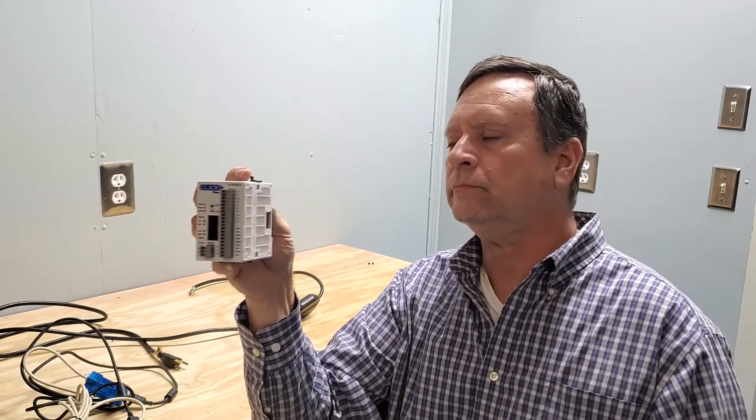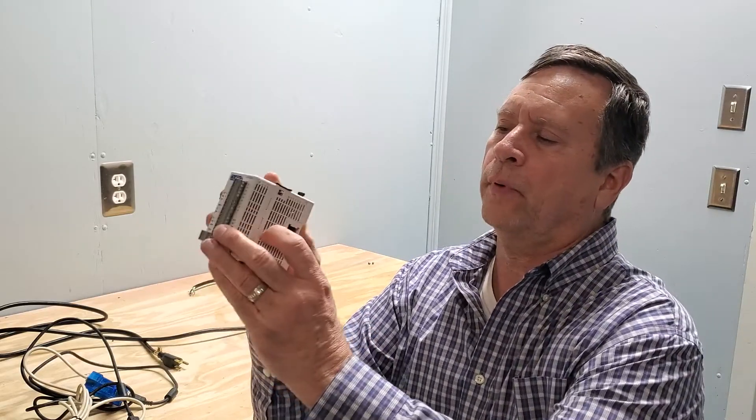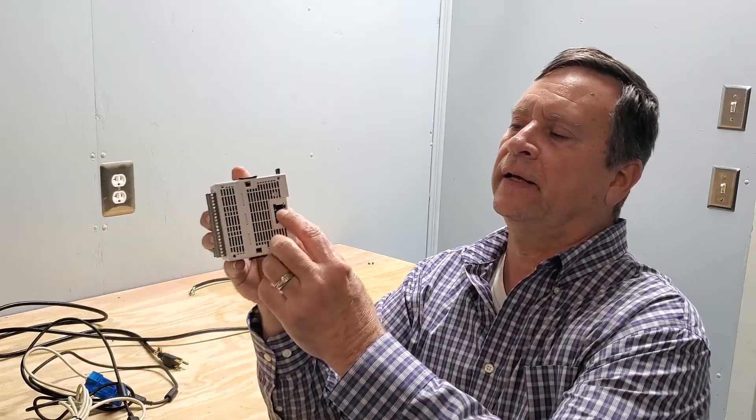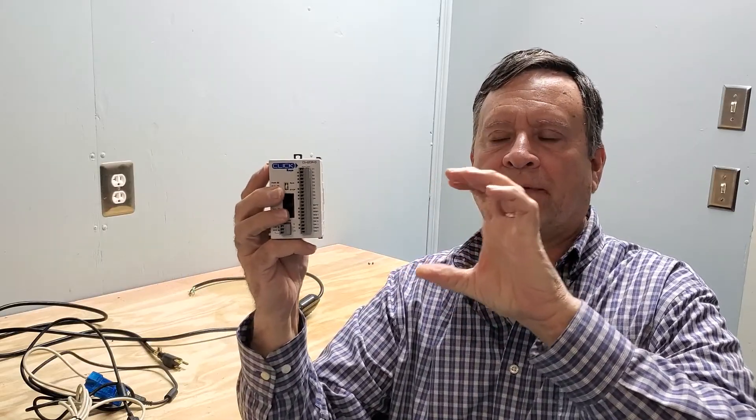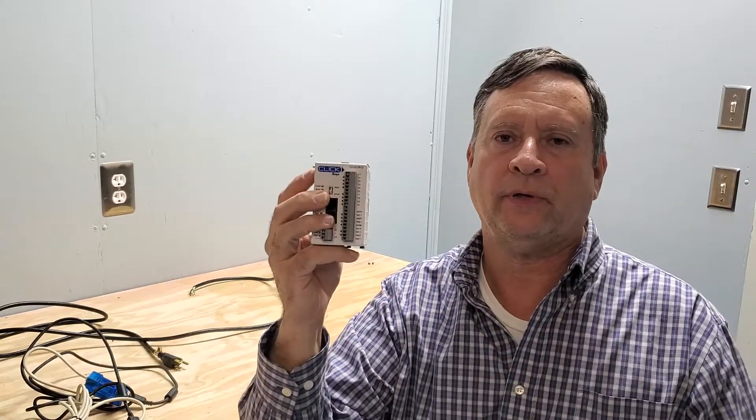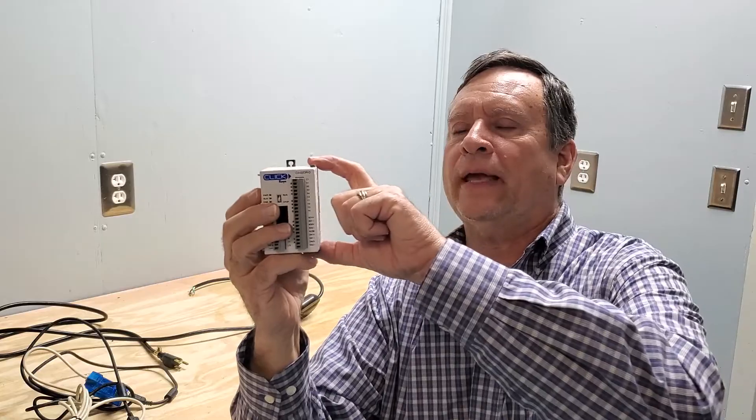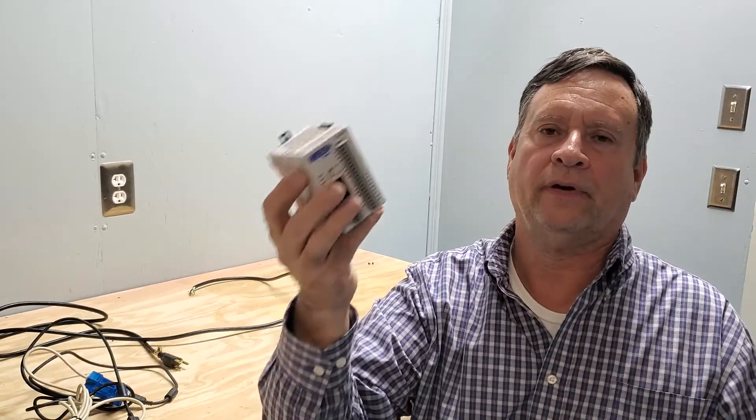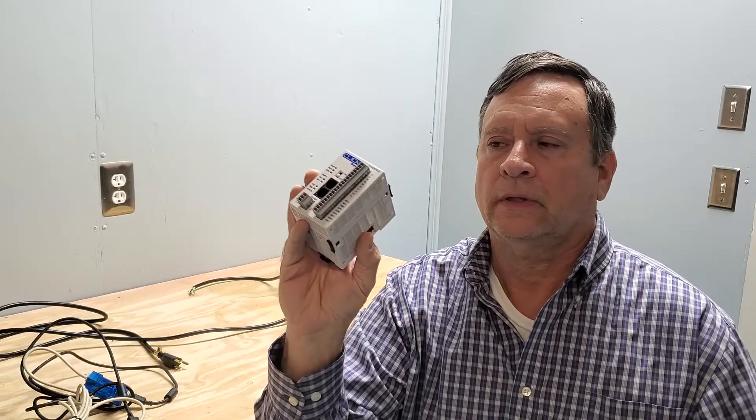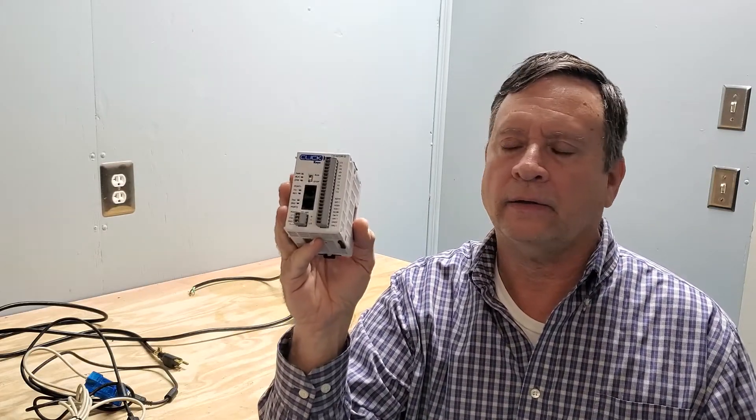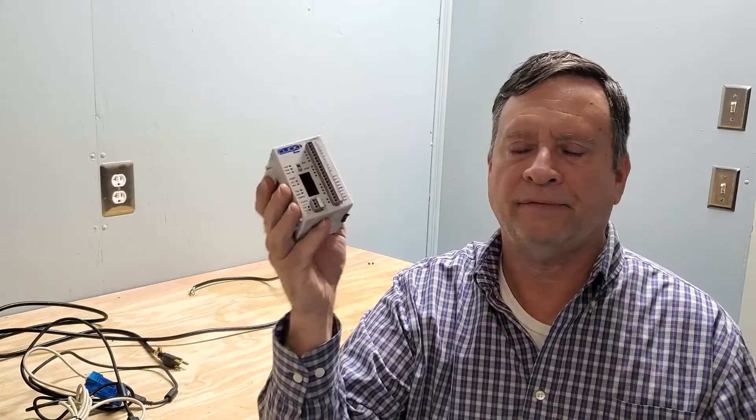These are stackable. This little port here on the side is actually a communication bus. You can have as many as eight more modules on the side of this connected, in each one communicating back to the CPU here. That would give you those other modules: input and output modules, relay modules, analog modules, and so forth. You could have as many as 150 inputs and outputs on this one little device.